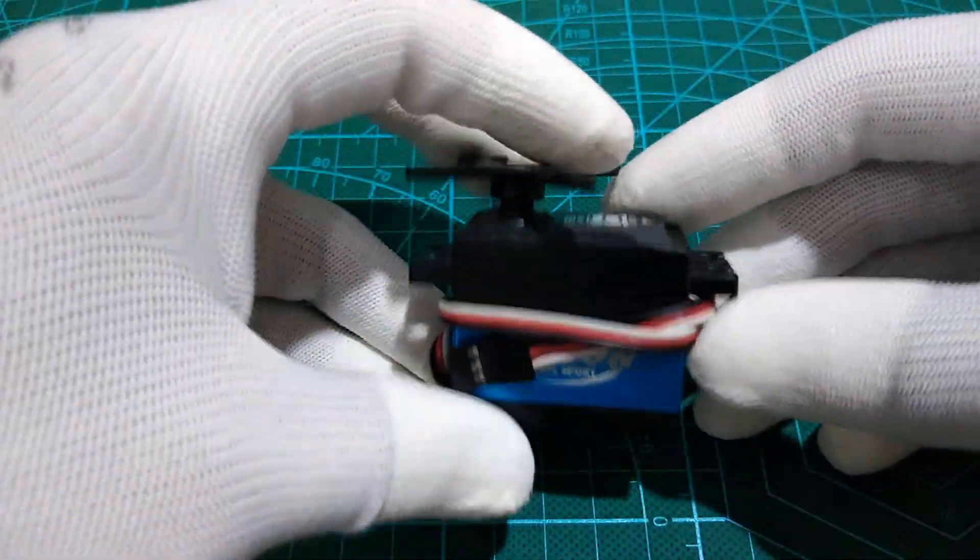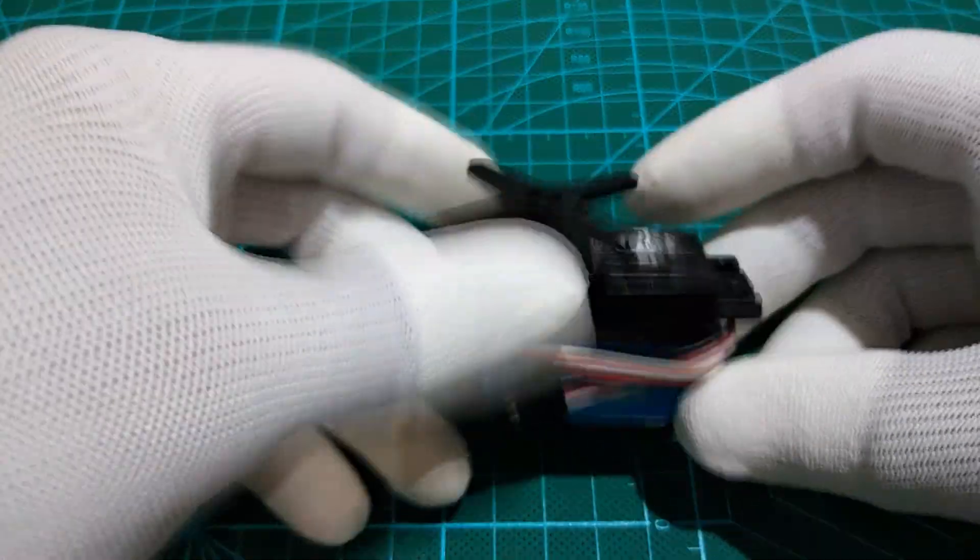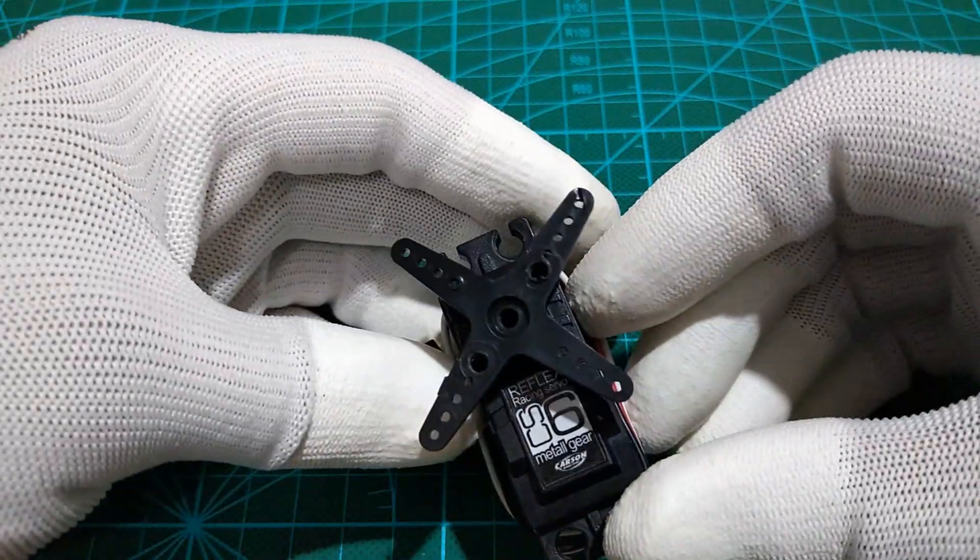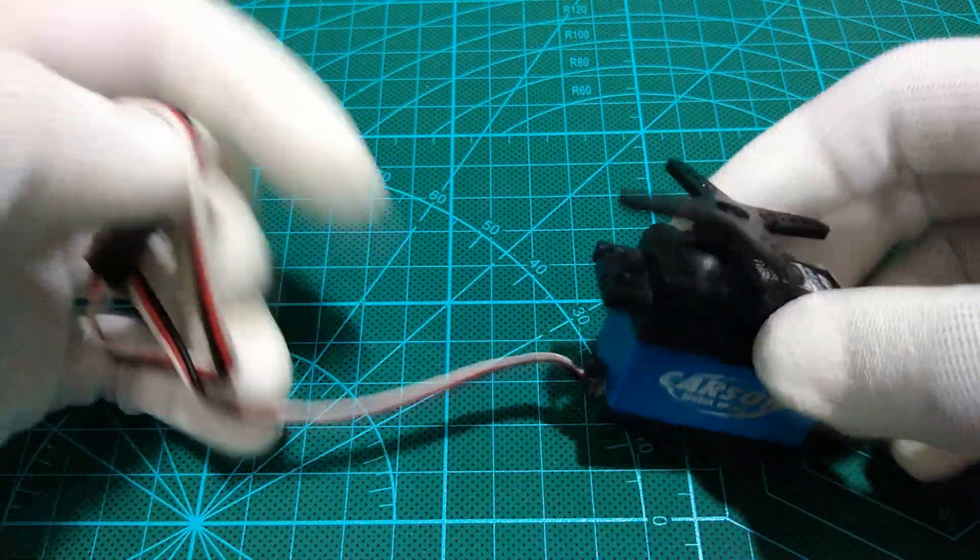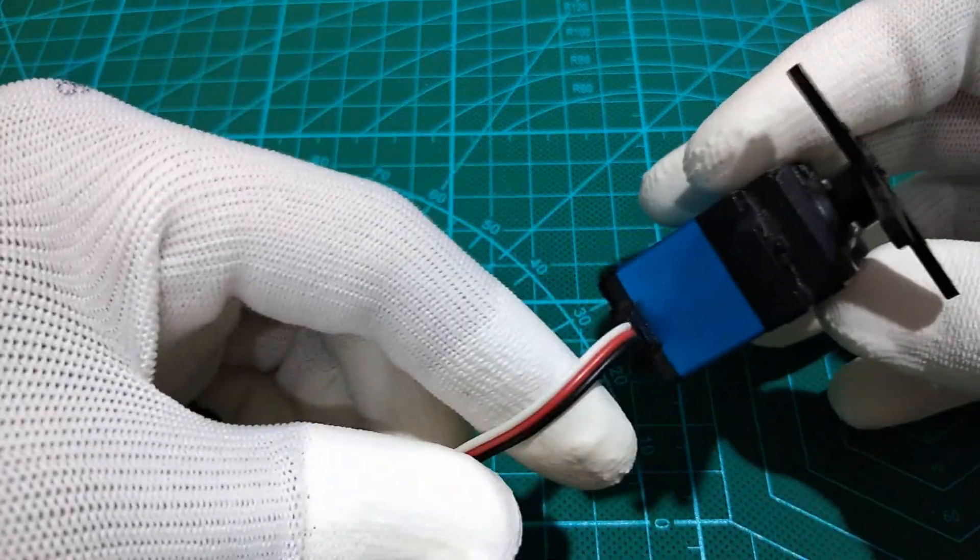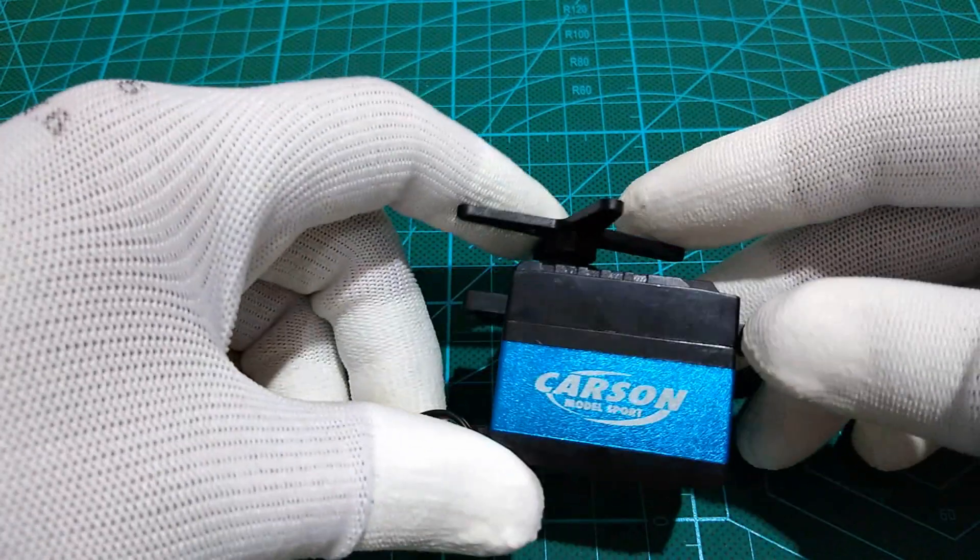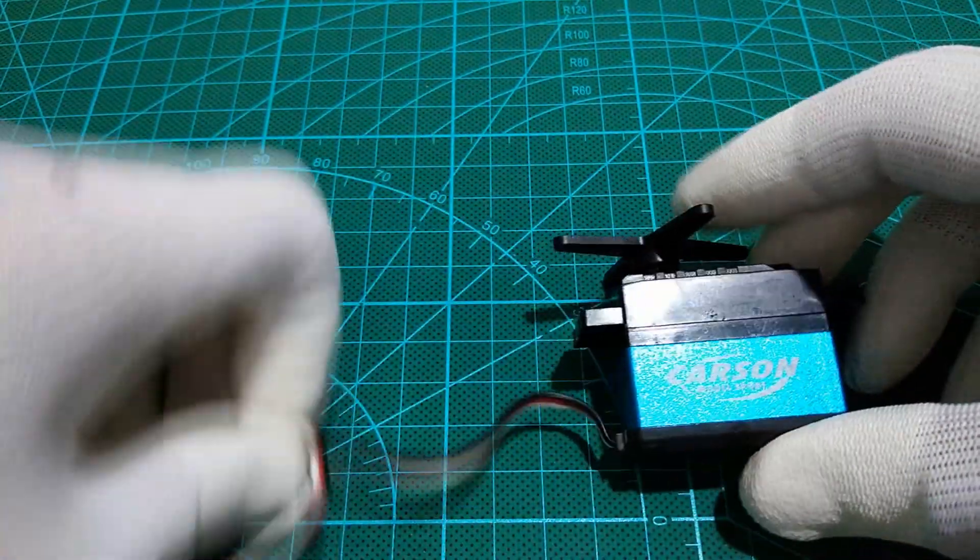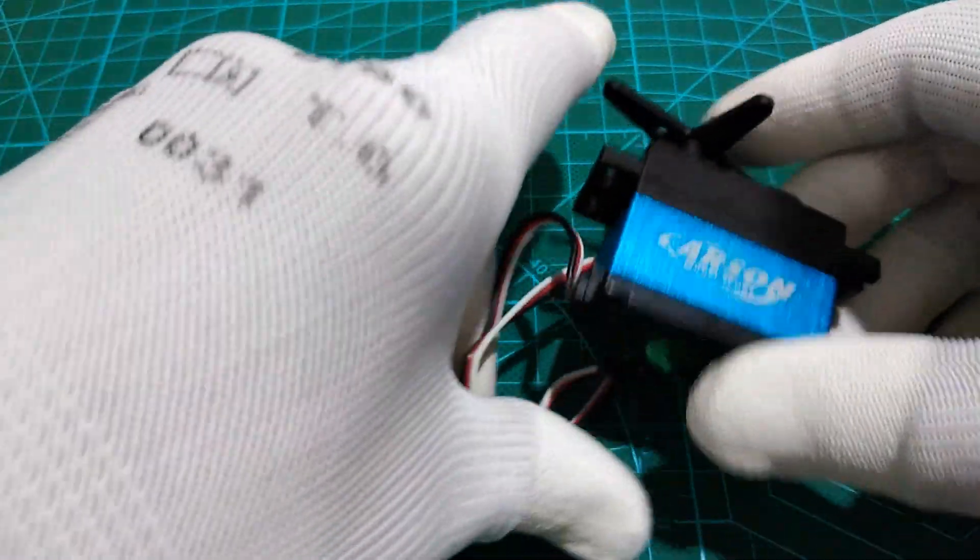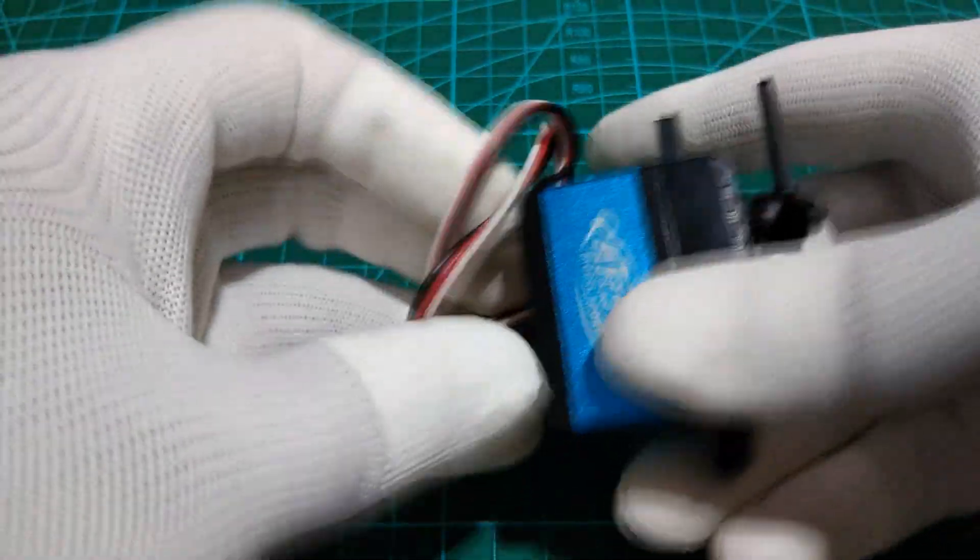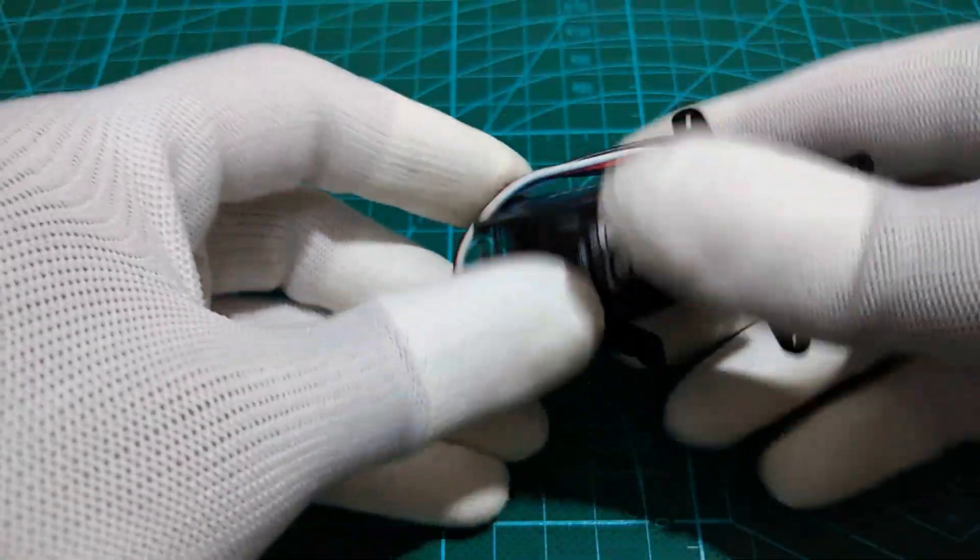I'm using in this tutorial a Carson servo used for racing cars due to its very high torque and metal gears. Like all servos, it has three wires, one wire for the signal control and two wires for power supply which is 6V DC. But for testing the movements, it's okay to run with 5V DC.